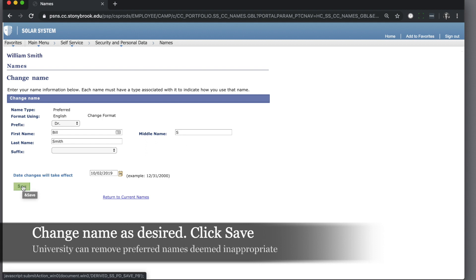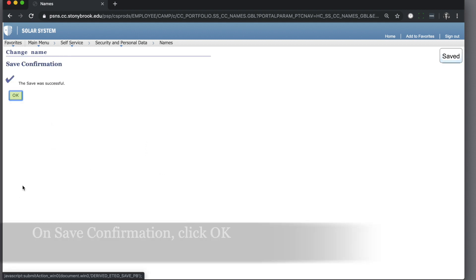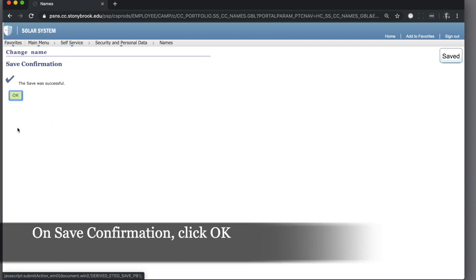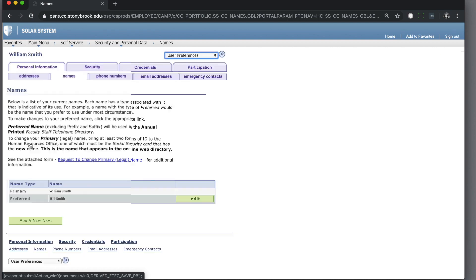Click the save button and on the confirmation page, click OK. Your preferred name will display.